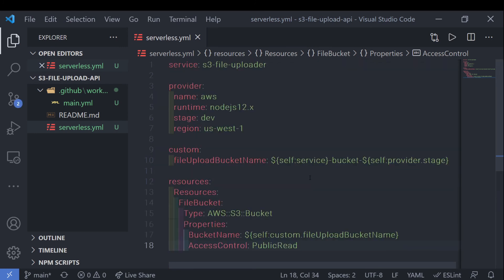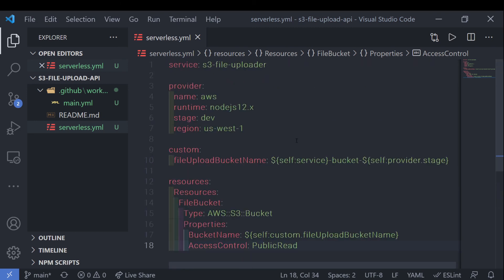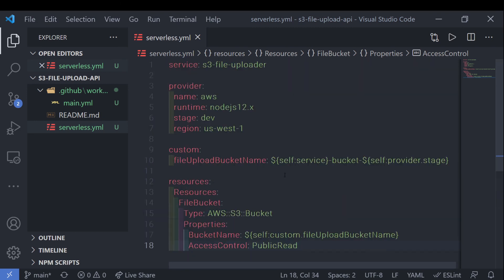And that's pretty much it for setting up the serverless.yaml framework configuration file for deploying our S3 bucket, which is the first step in this tutorial. And I'm going to go ahead and commit this project. And once the GitHub Actions workflow completes, we'll go check out if our bucket has deployed successfully.